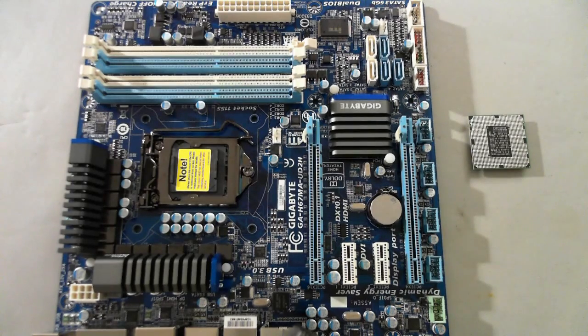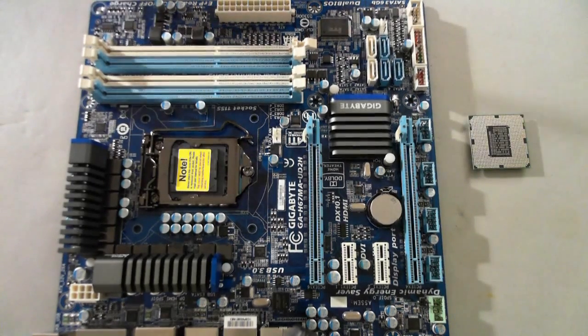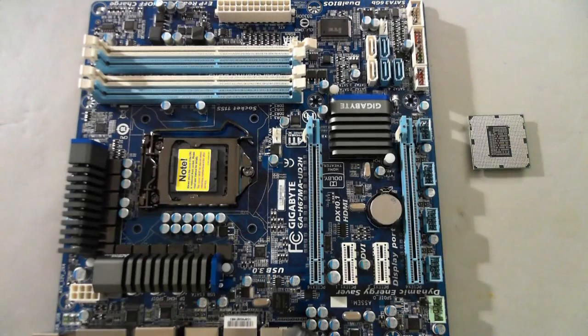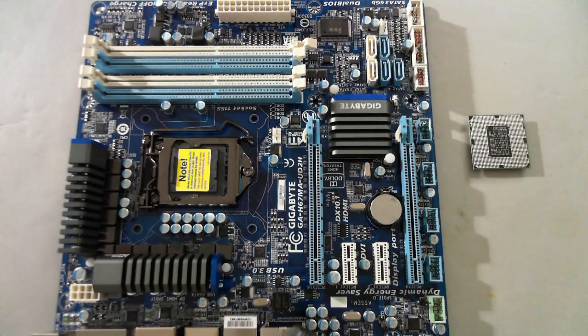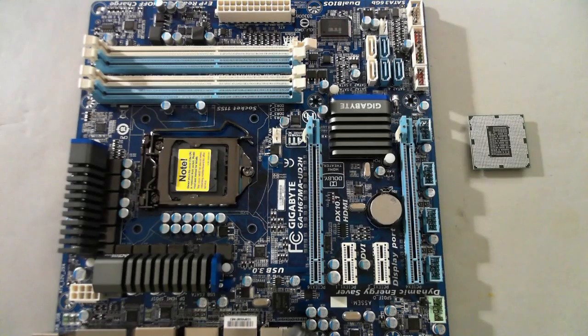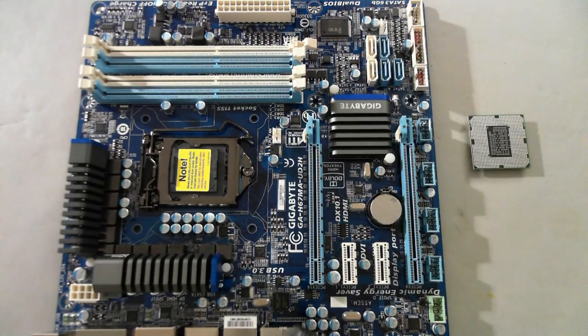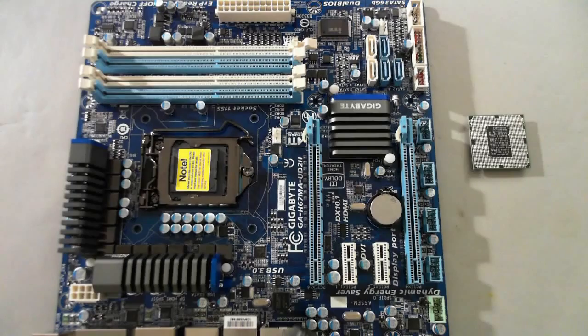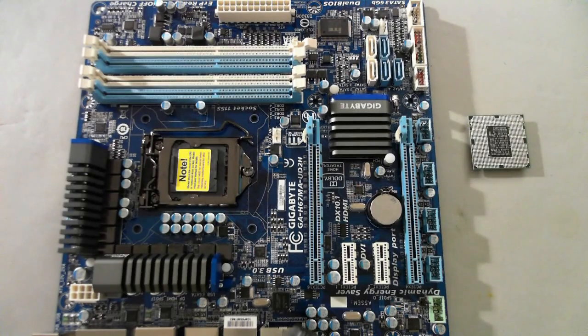You'll also notice it sports now the DX 10.1 certification logo, so they now have better support for their graphics and DX 10.1. Other than that it's fairly traditional layout circuit board.